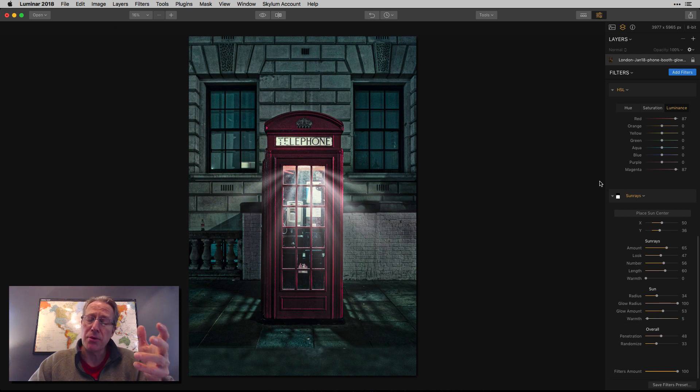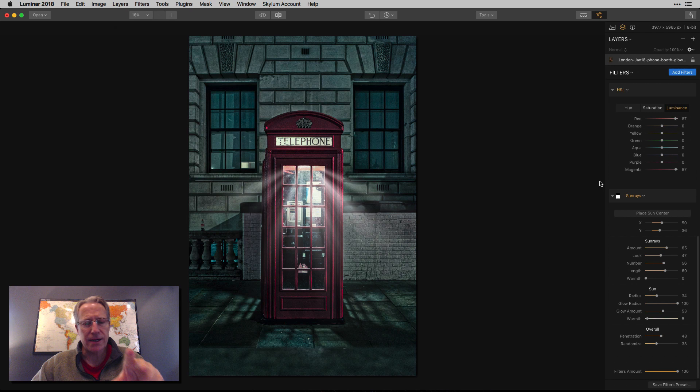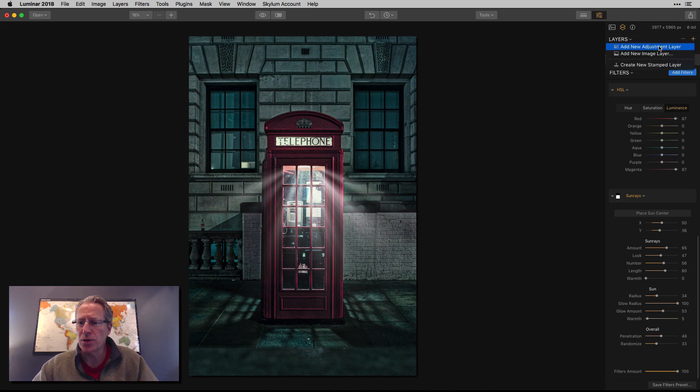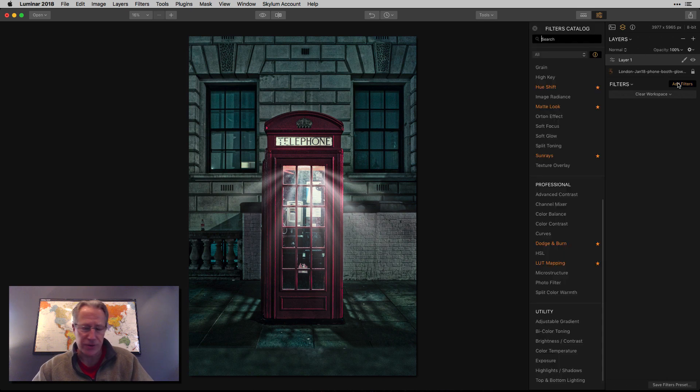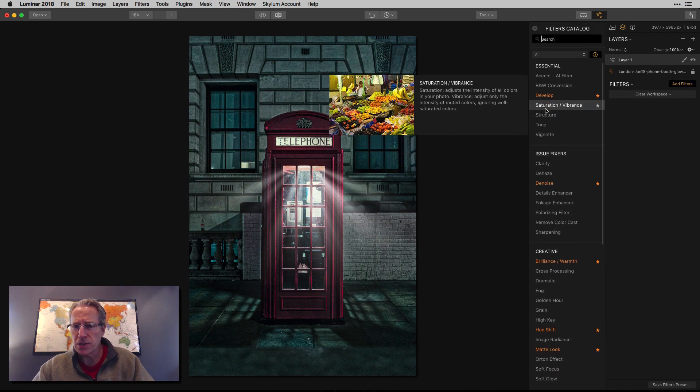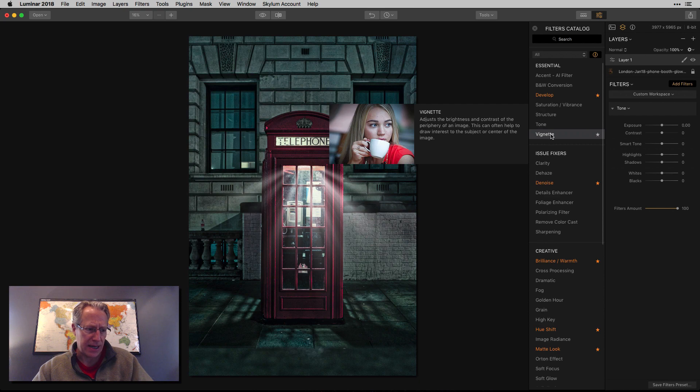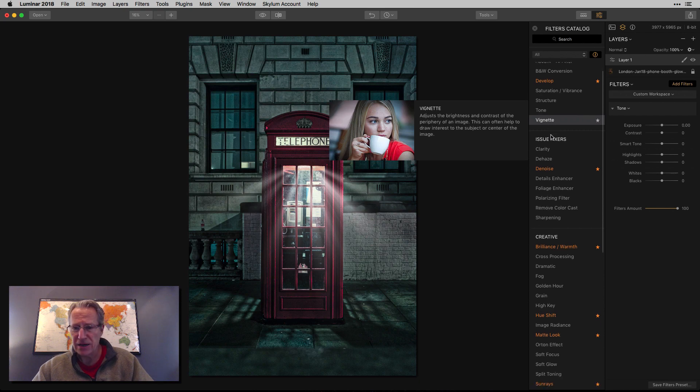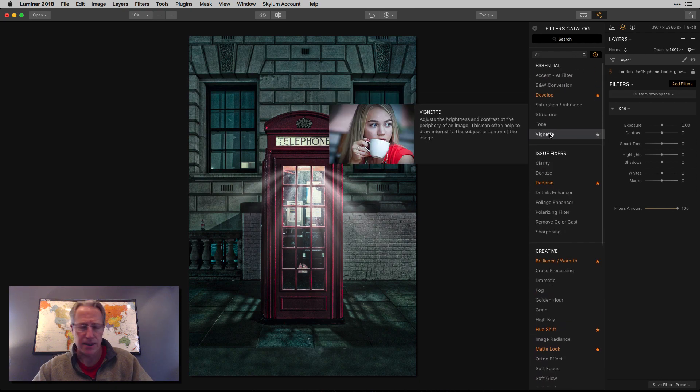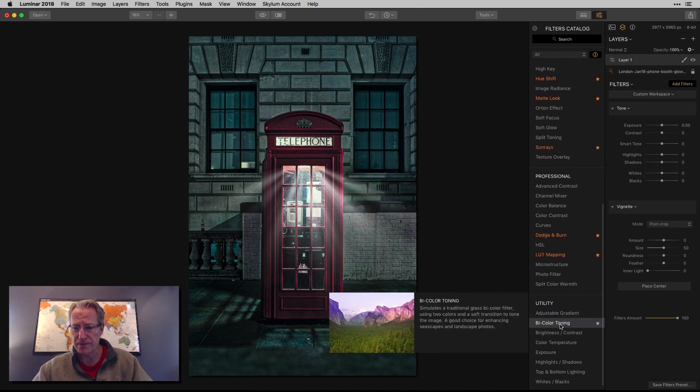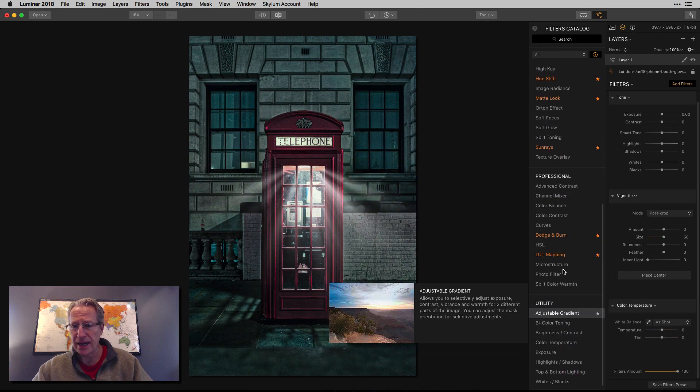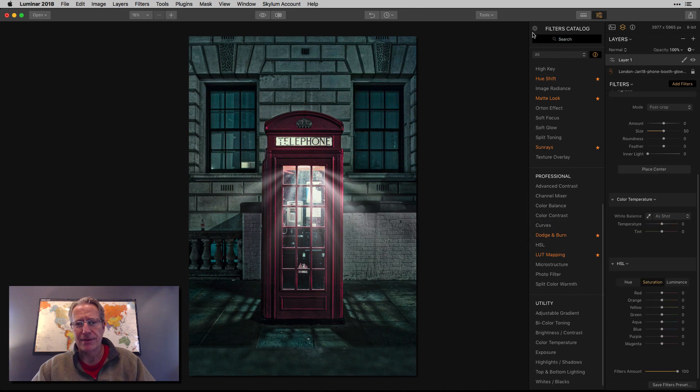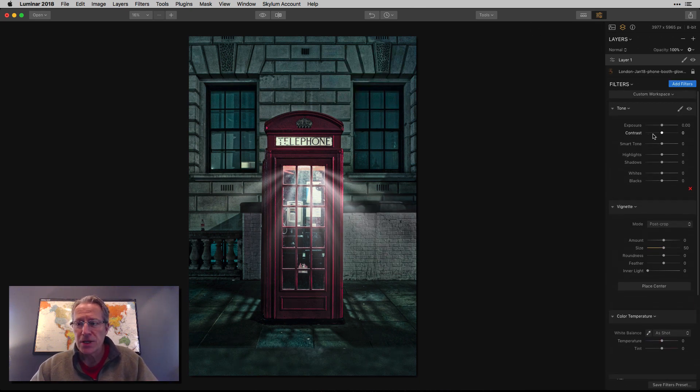And so I got to this point and I thought that's really cool, but it's not really moody enough. It's not really dark enough. I like the look, but I'm not quite done. And so this is where I added a new layer. It's an adjustment layer. I got a couple of filters. I got tone. I've got a vignette. I've got color temperature. That's always a good one in my book. And I've got HSL again, because I'm never really done with colors.